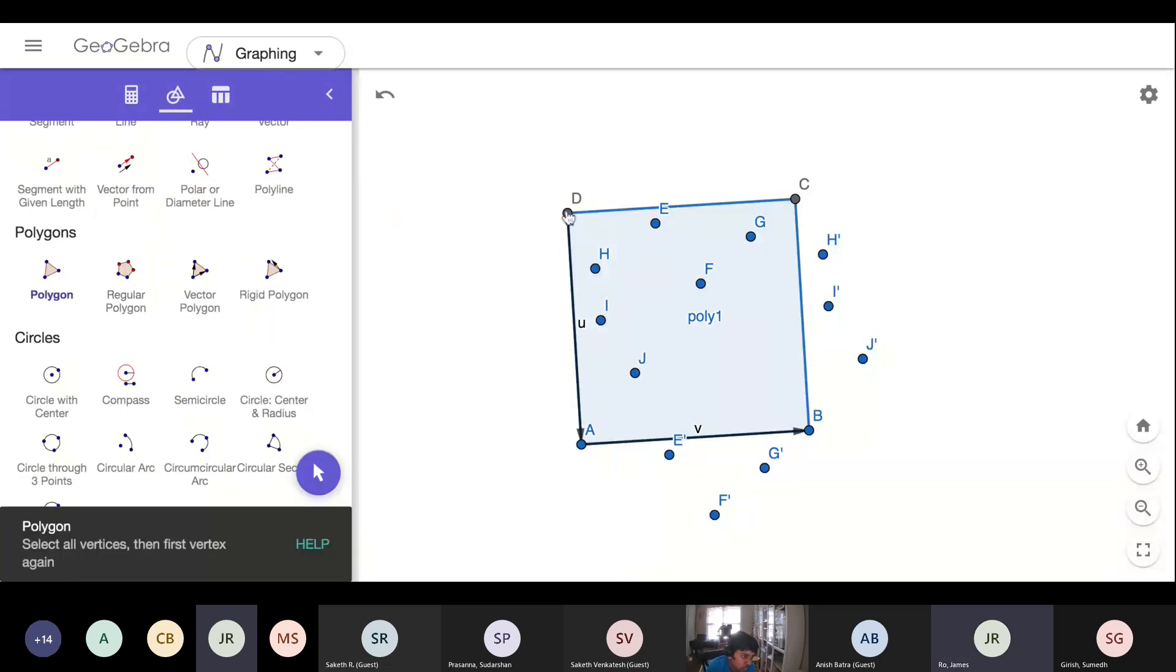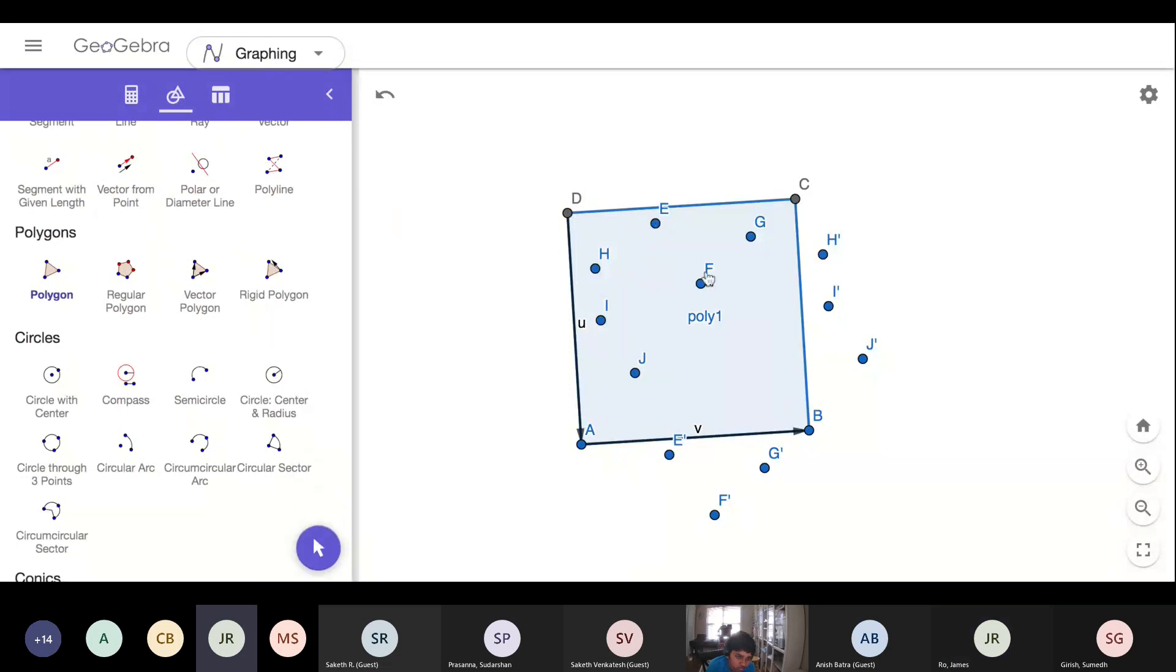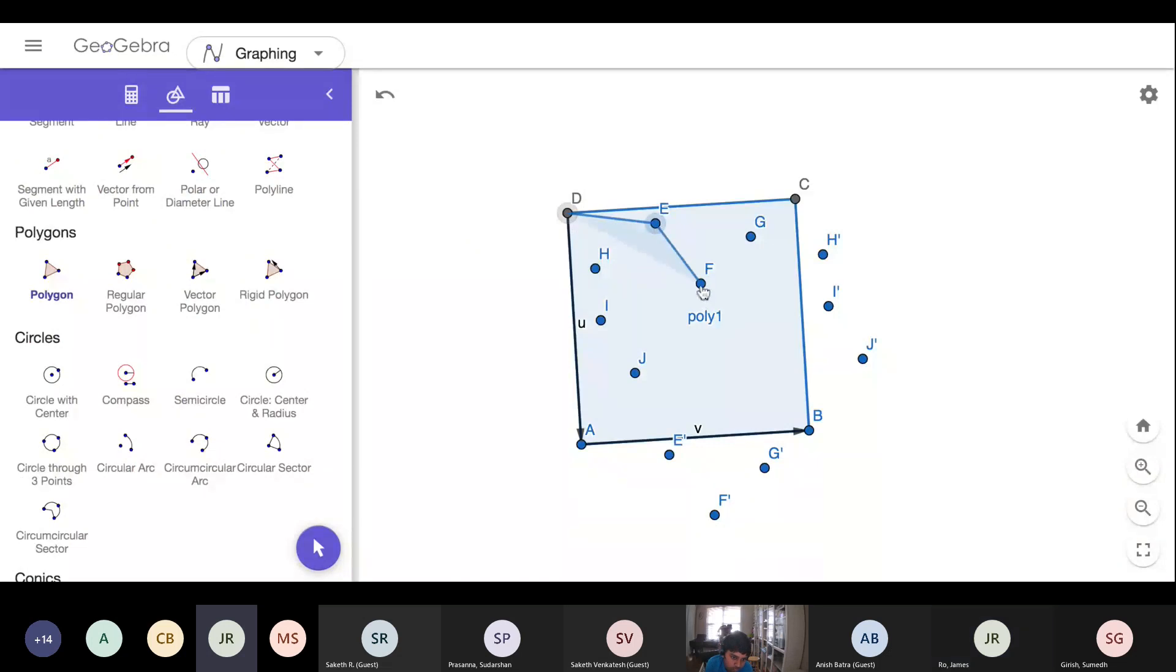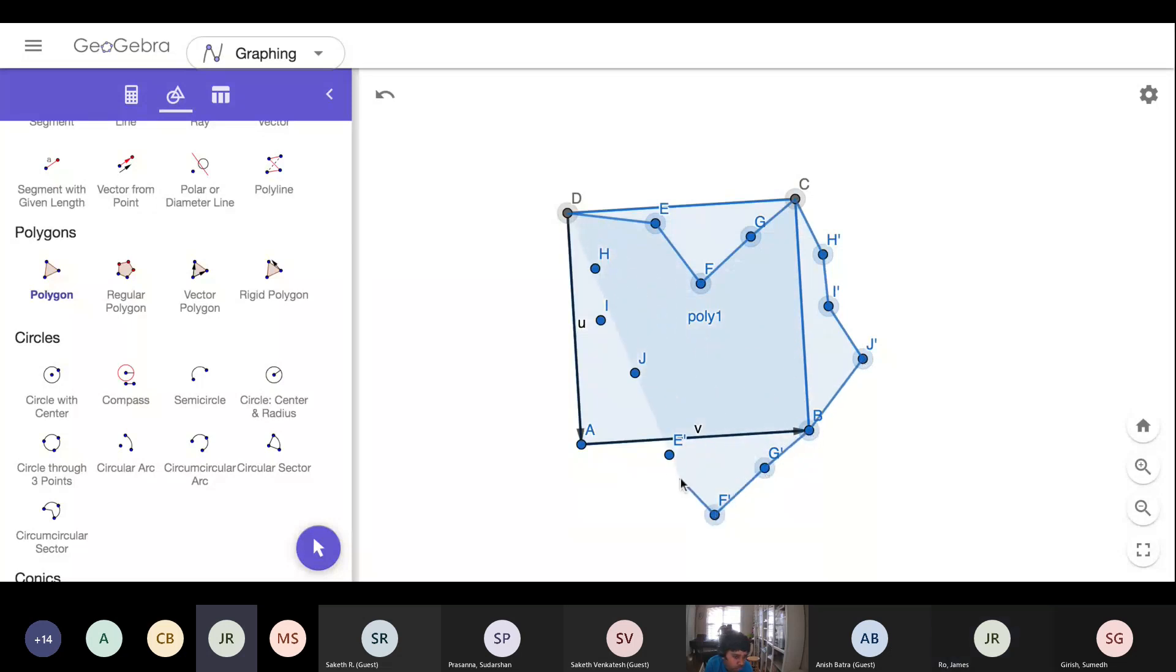From here we make our polygon tool. So click on regular polygon and now we connect the dots, so from D to E, F, you get the point. Remember if you mess up you can always just do the undo tool.